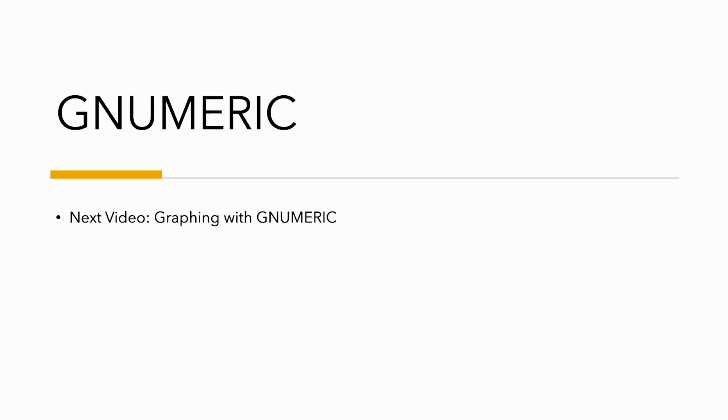Now, the next video will cover how to graph using Gnumeric, a free software that is capable of creating high-quality publication graphs. Thank you for your time. This has been a presentation on using free software and what it can do to create high-quality graphs.